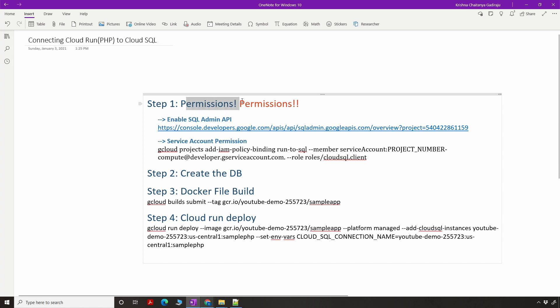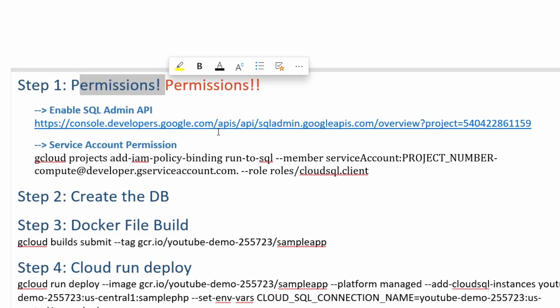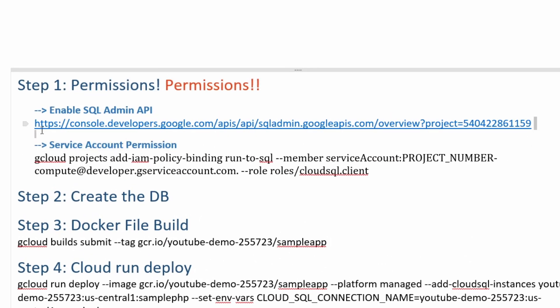Before we do anything, the first step we need to make sure is permissions. If you do not follow this carefully and do not add the right permissions, you will end up wasting a lot of hours and get into a situation where you will not understand what you have done wrong in the logs, and you'll go back to a lot of browsing and searching.